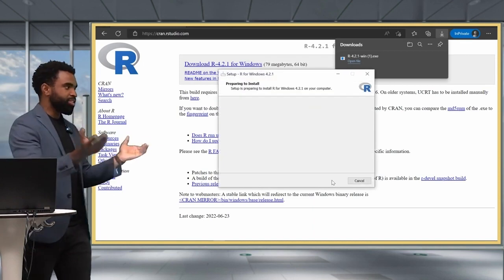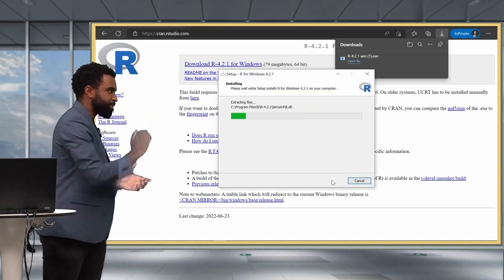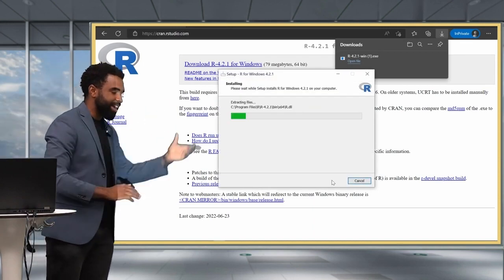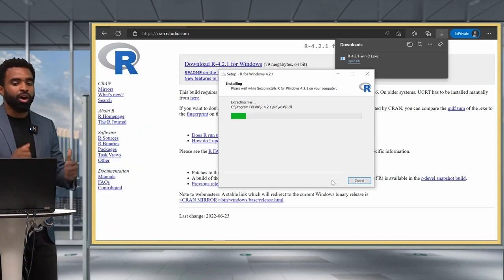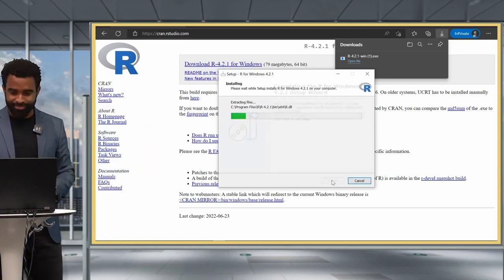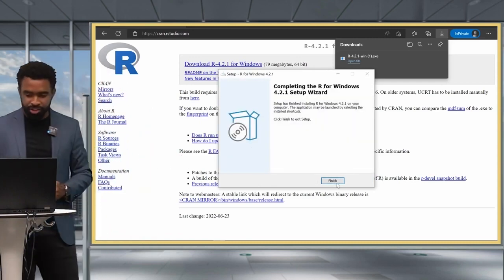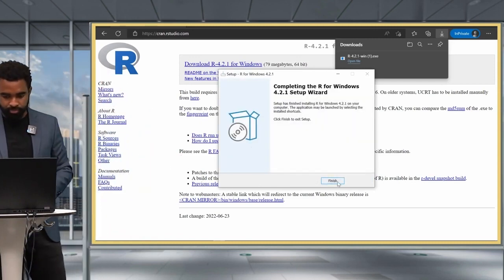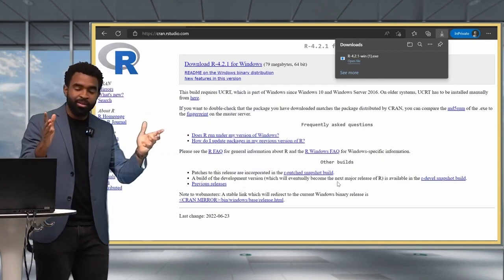And then I'm just going to follow the instructions to install R. So I didn't change any of the defaults, I just kept hitting next, and now R is being installed on the computer. And once it's done, I can click on finish, and now my computer has R.